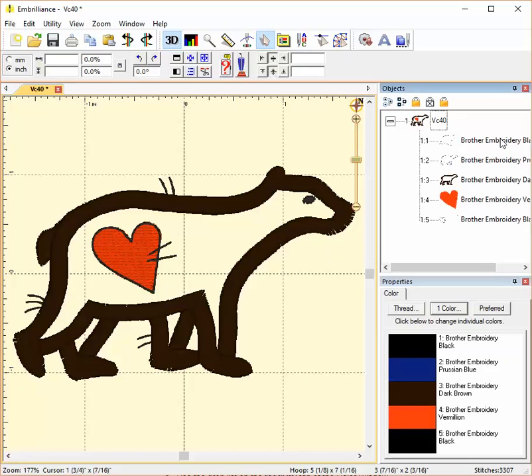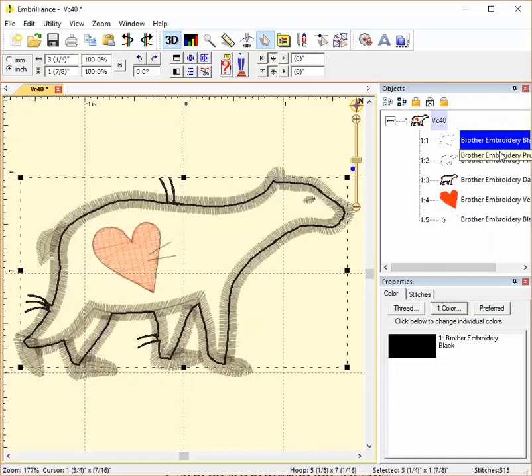Now you can see that this design isn't recognized as applique in Embrilliance right now because of the way the color stops were entered, but I can change that and I'll show you how.